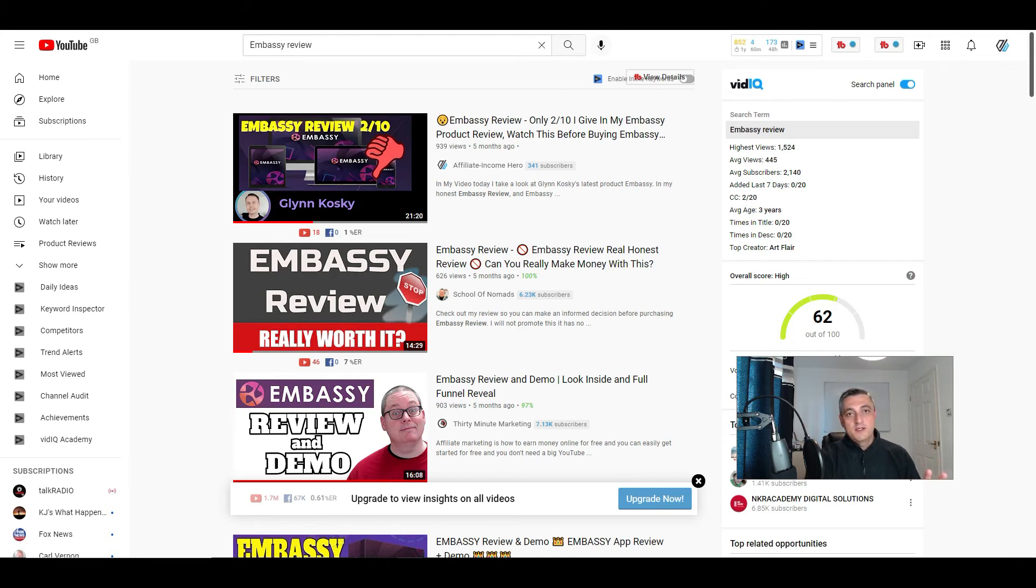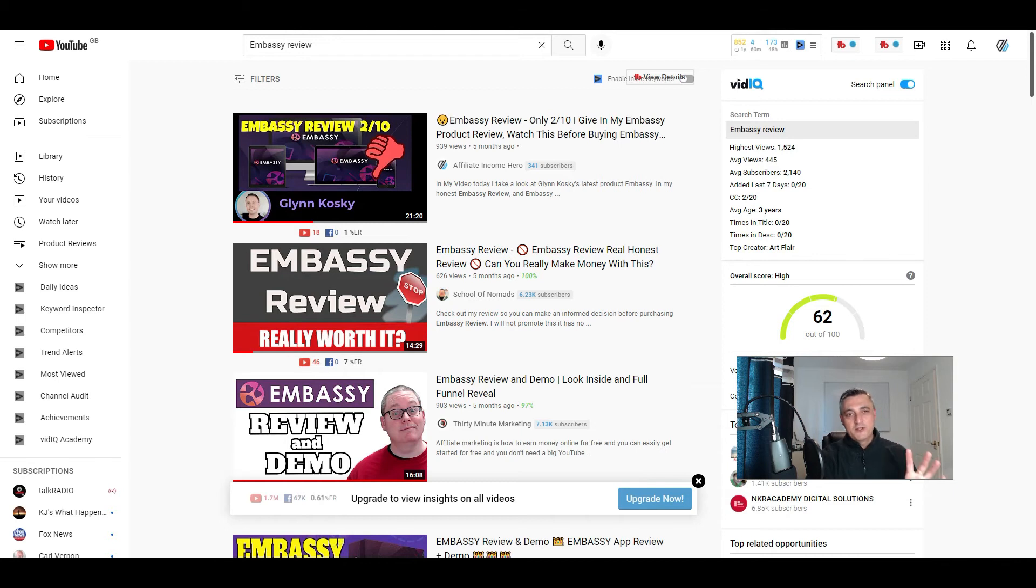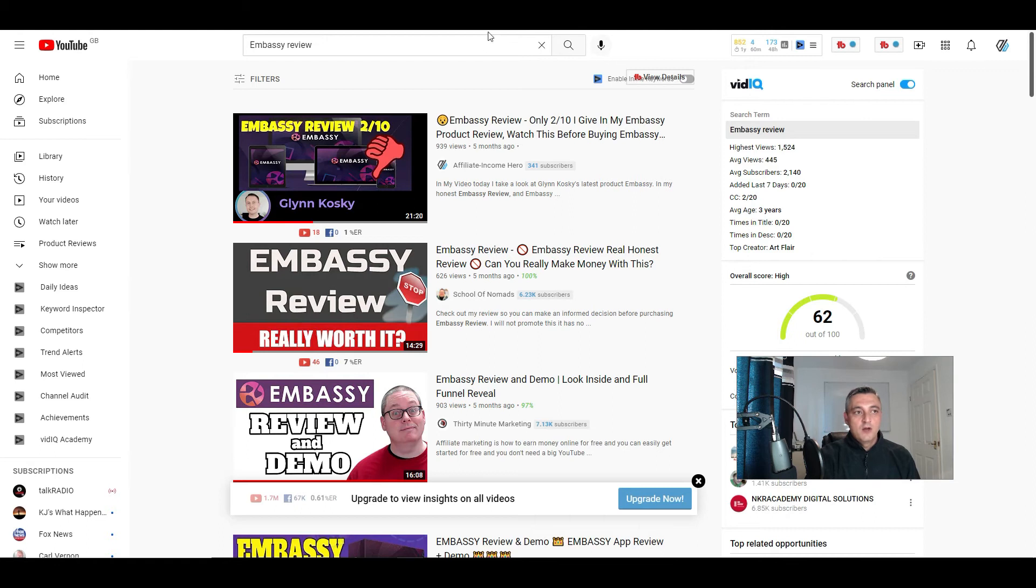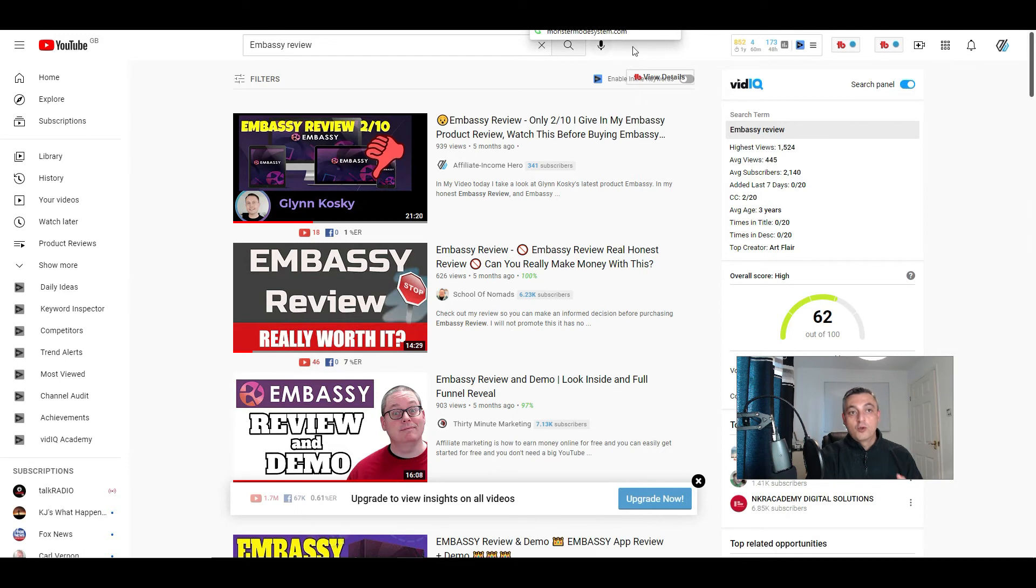The disadvantage of using this method, there's a couple. Number one is you need to make sure that you do these reviews well in advance to be able to take advantage of this traffic. The chances are a lot of the products that are on these platforms will come and go very, very quickly.